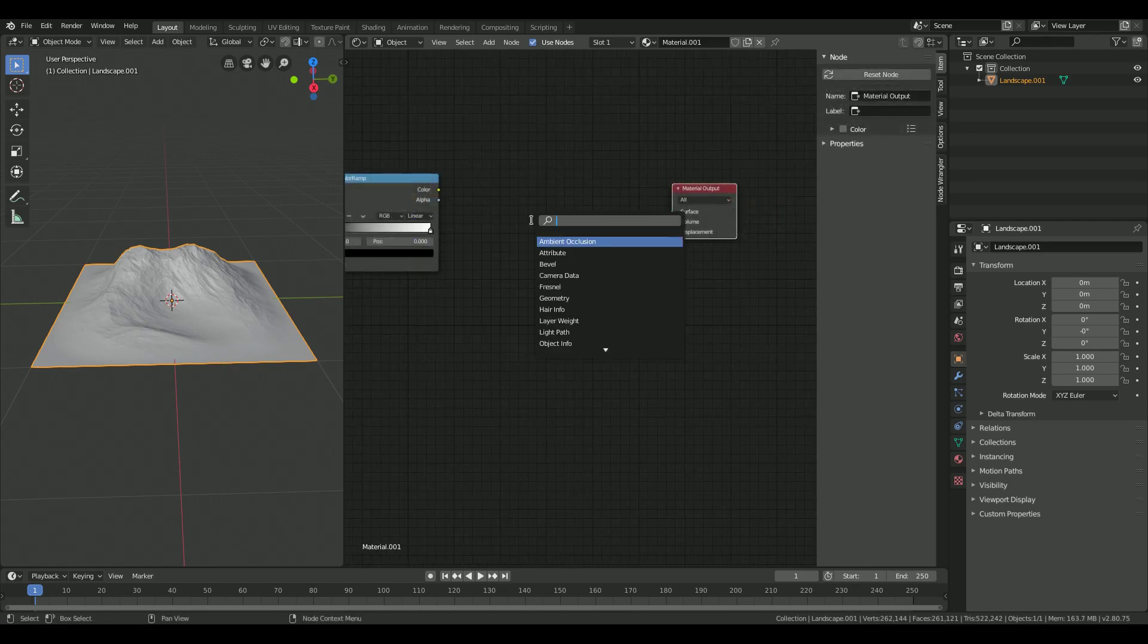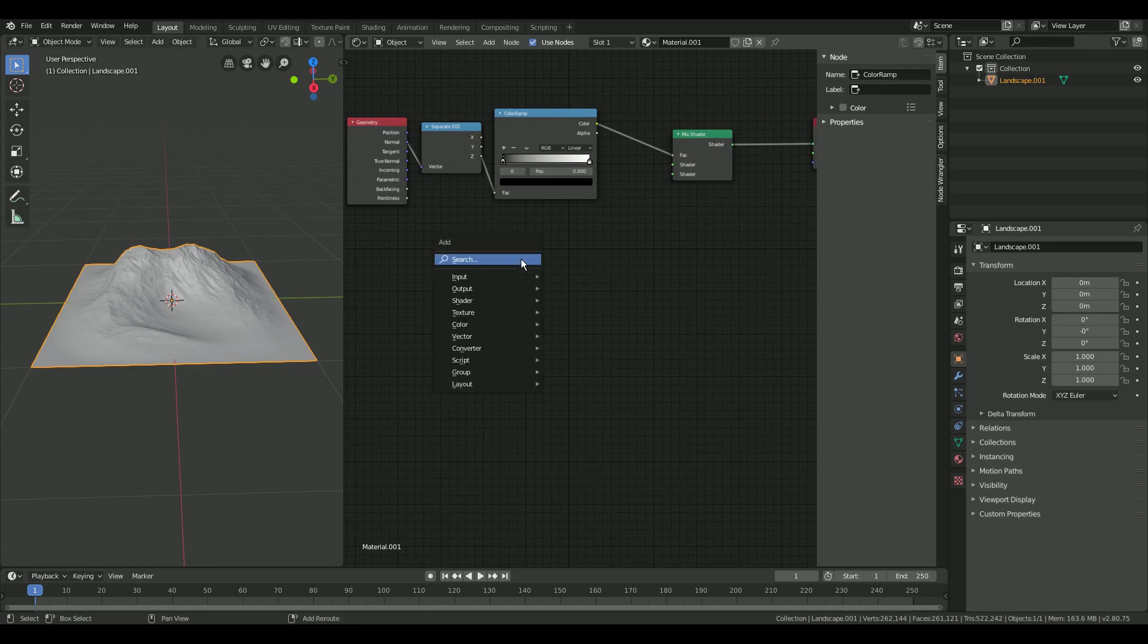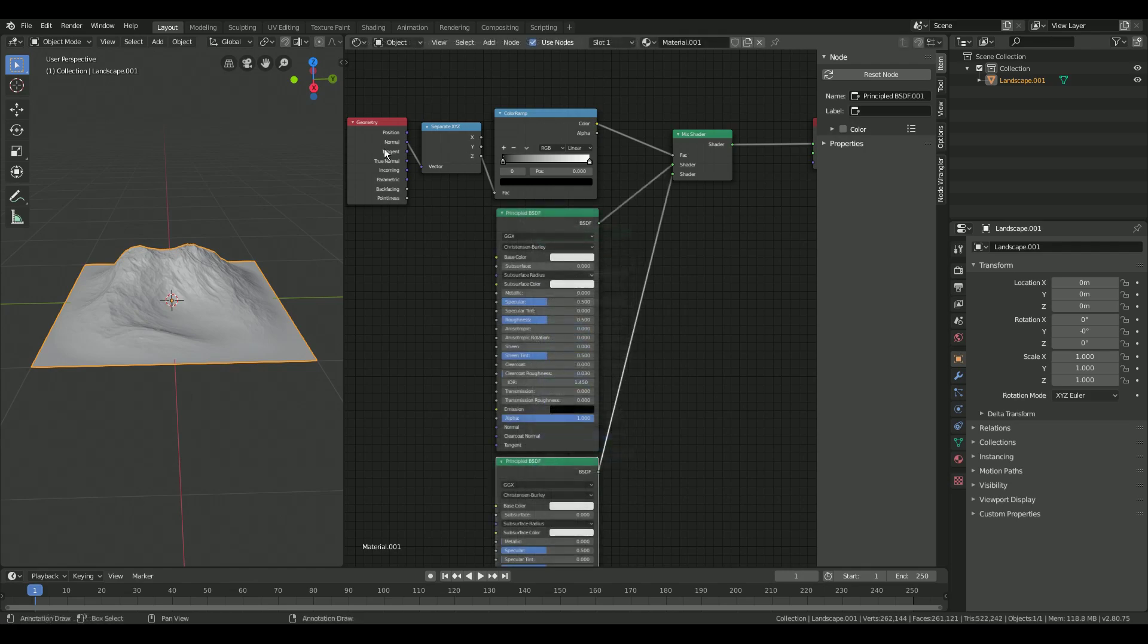Add a mix shader node in between the color ramp and the surface input of your material output. Now add two principal BSDF shader nodes and connect them to the mix shader node.